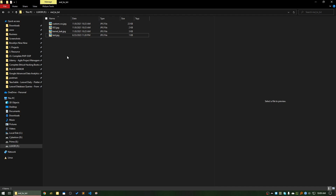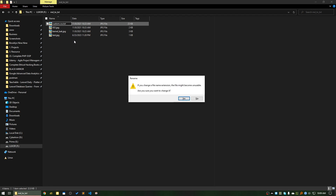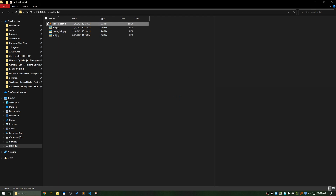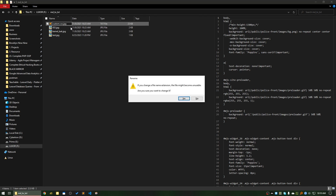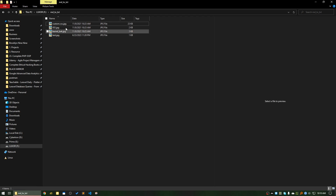If you don't see the extension names here, you can manually change them. For example, you can manually change this one to .txt. But what if you need to do this in bulk? Let's get back to the previous state first.